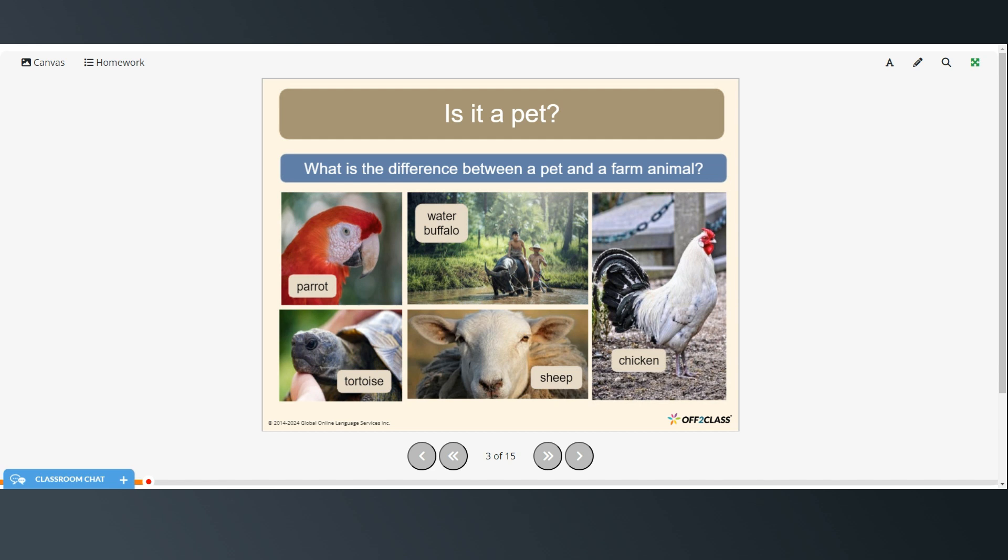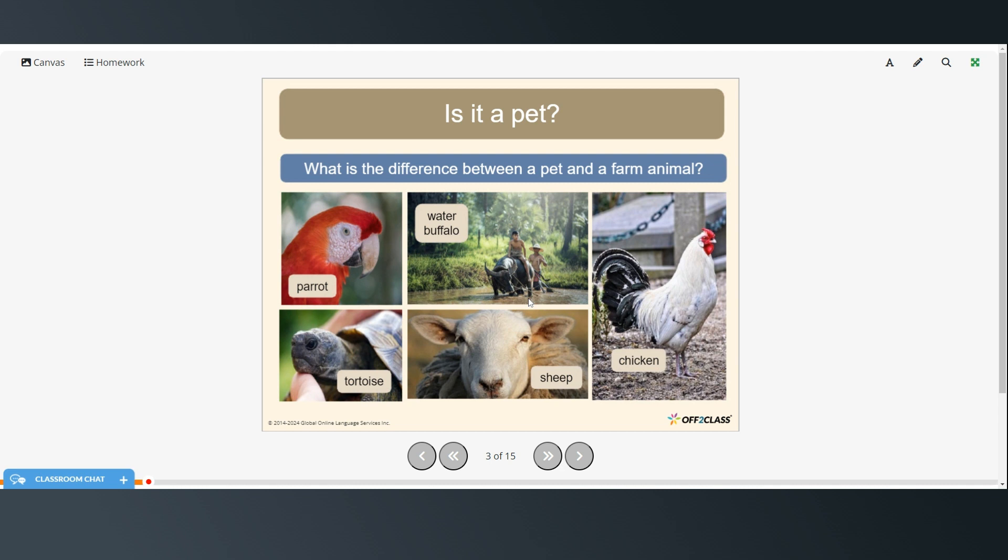Well usually animals like sheep and chickens and water buffalo would be considered farm animals because you can get eggs and meat from a chicken and wool and meat from sheep and water buffalo are used to pull heavy things.